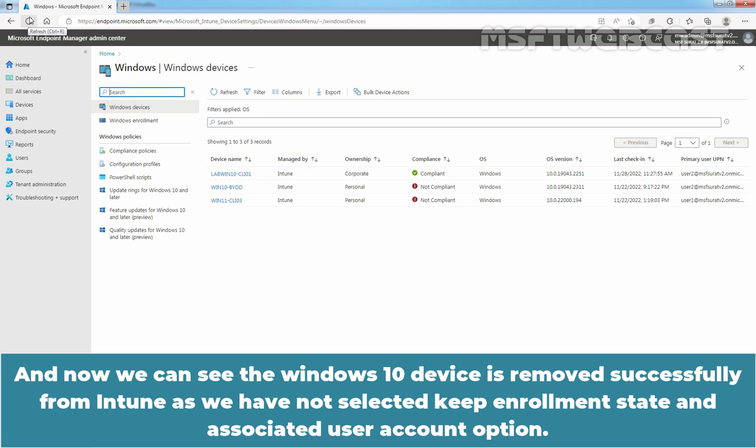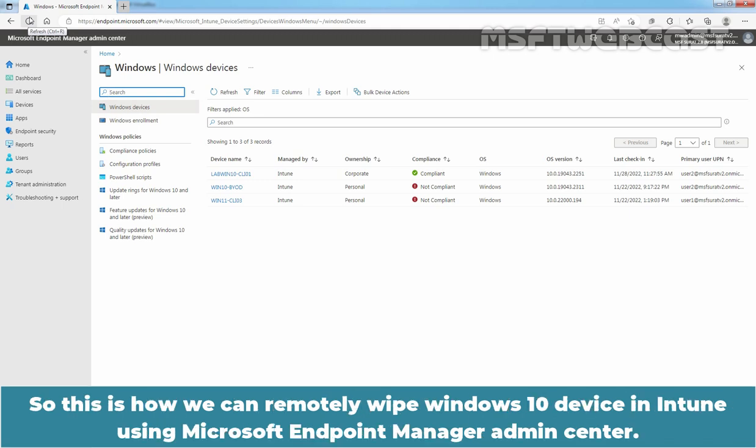And now we can see the Windows 10 device is removed successfully from Intune as we have not selected the Keep Enrollment State and Associated User Account option. So this is how we can remotely wipe a Windows 10 device in Intune using Microsoft Endpoint Manager Admin Center.